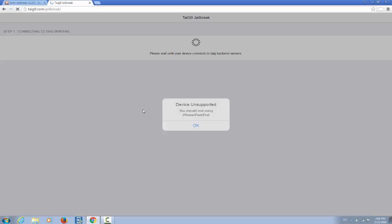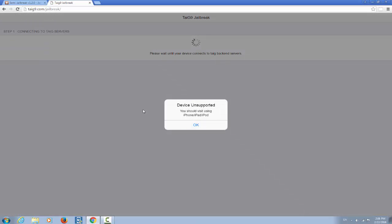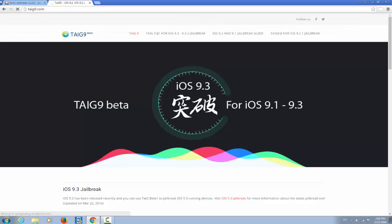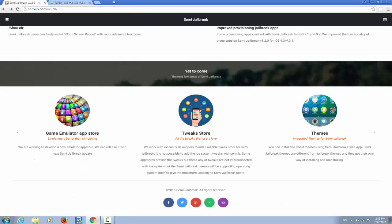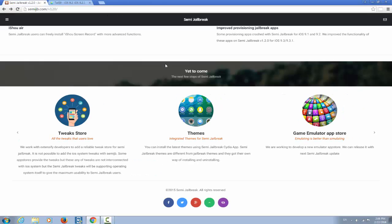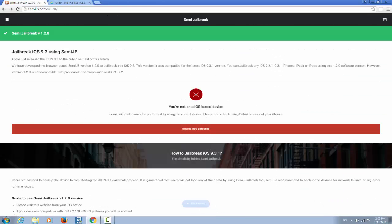When you click on this thing something starts telling your device unsupported. You should visit using iPhone, iPad or iPod. But what is really up on this? There are a lot of semi-jailbreak tools and therefore you should know if you need to trust them or not.